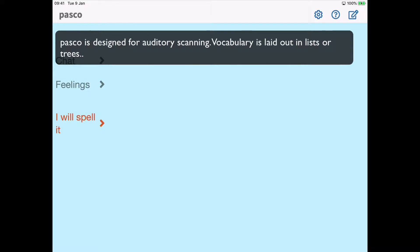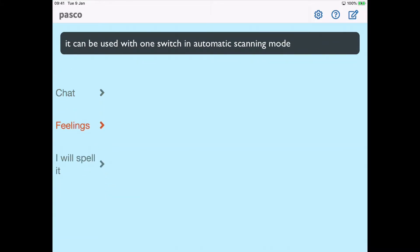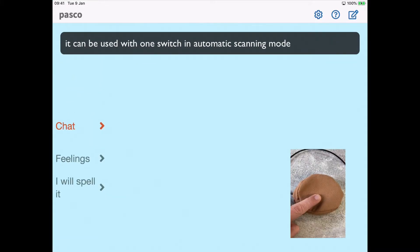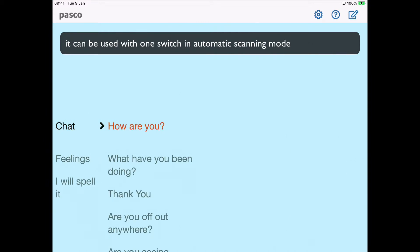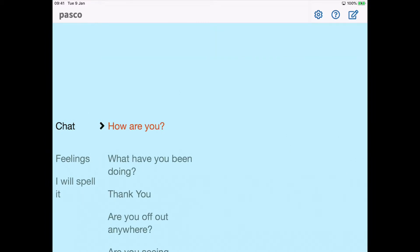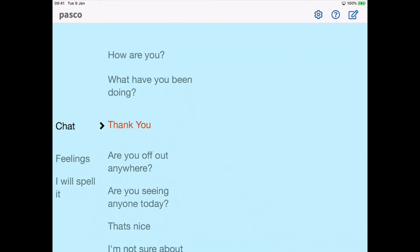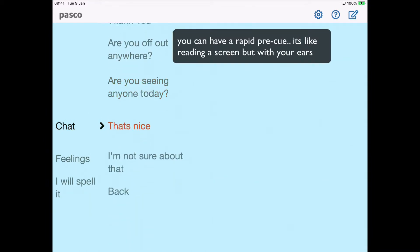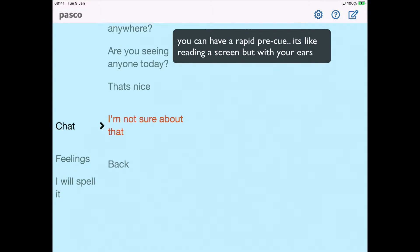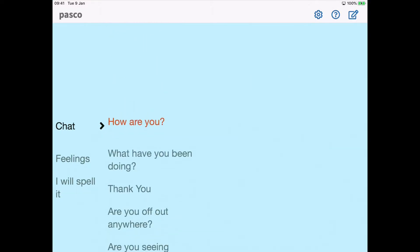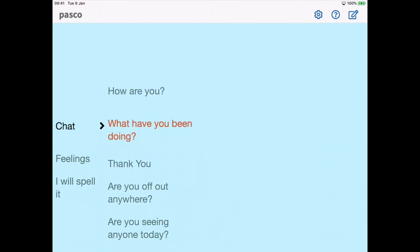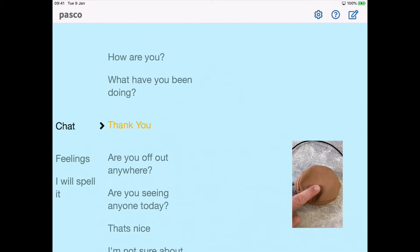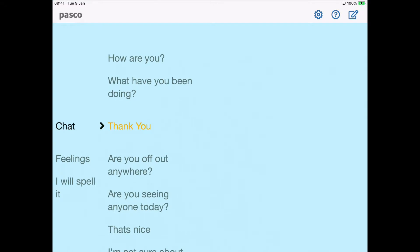Chat, feelings, chat, feelings. I will spell it. Chat, chat. How are you? What have you been doing? Thank you. Are you off anywhere? Are you seeing anyone today? That's nice. I'm not sure about that. How are you? What have you been doing? Thank you.